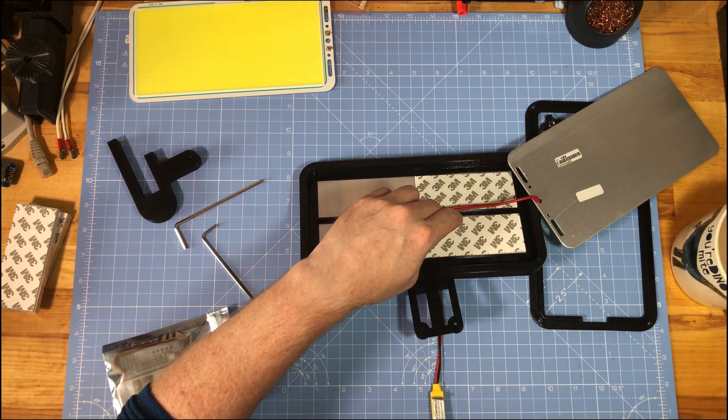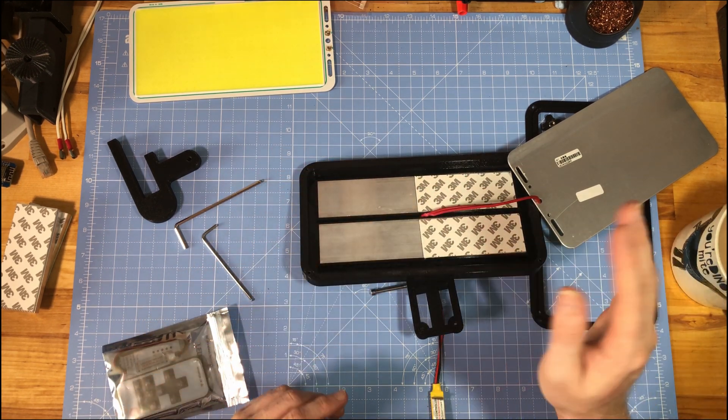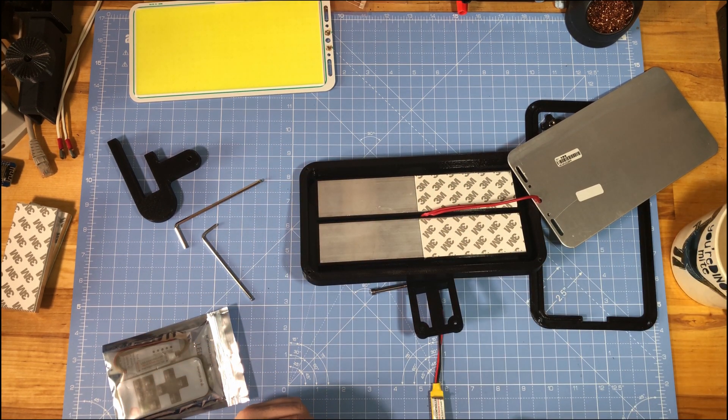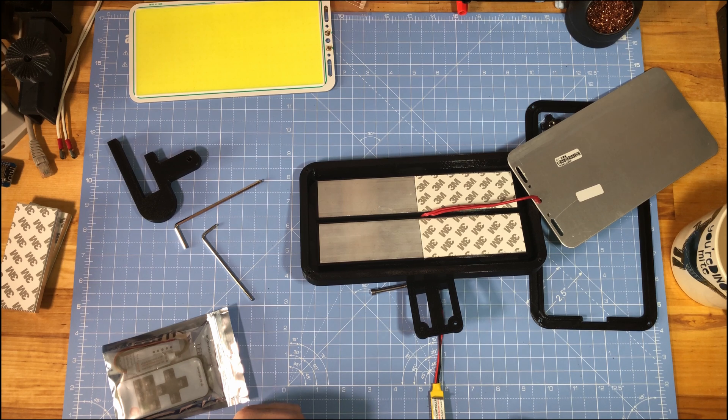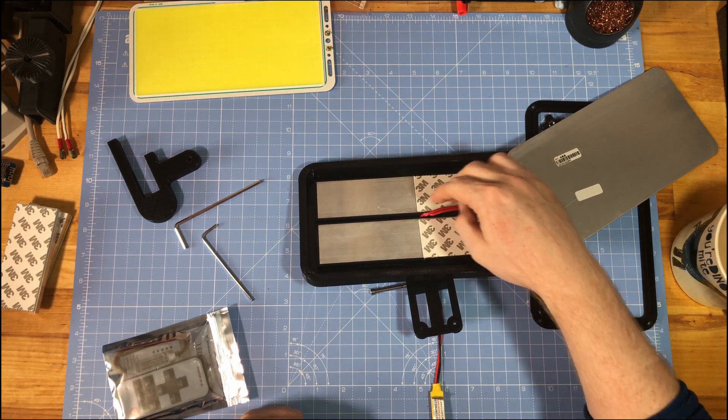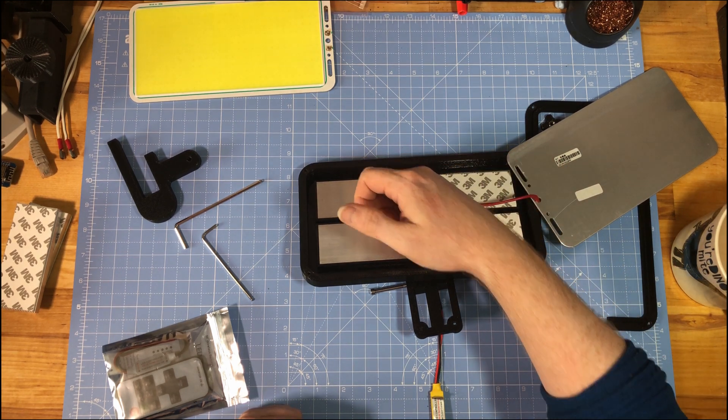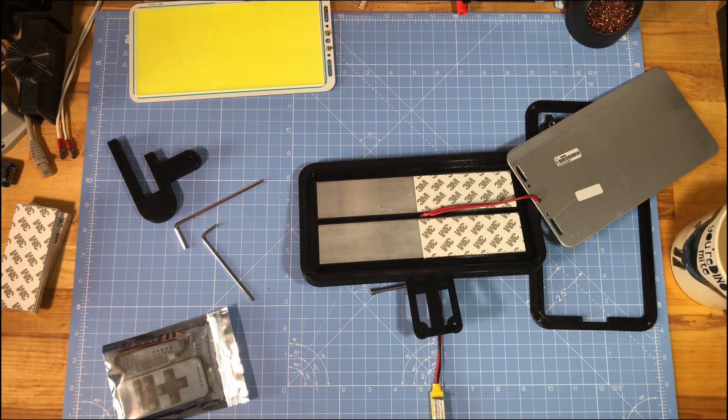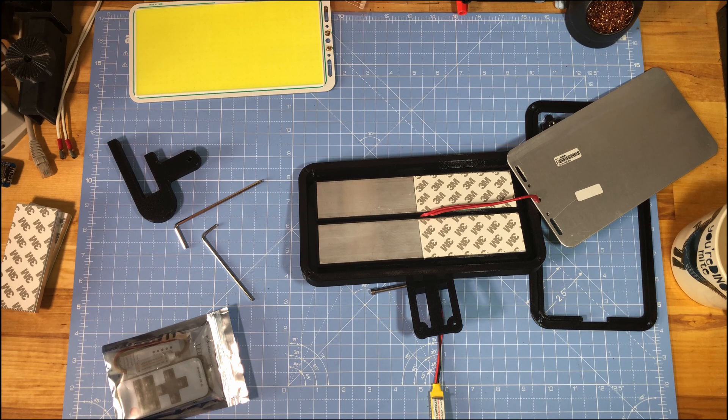So those just drop in there. And then the idea is you take the tape off, place your panel in carefully, make sure the wires are going down that center channel, and then button it up. And that's it really.